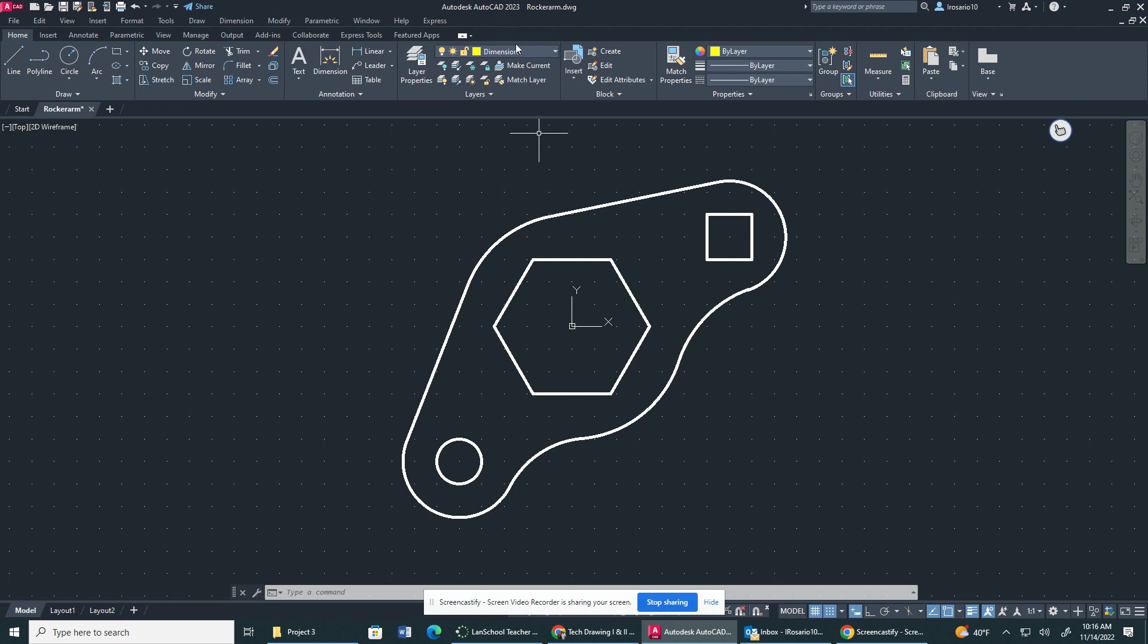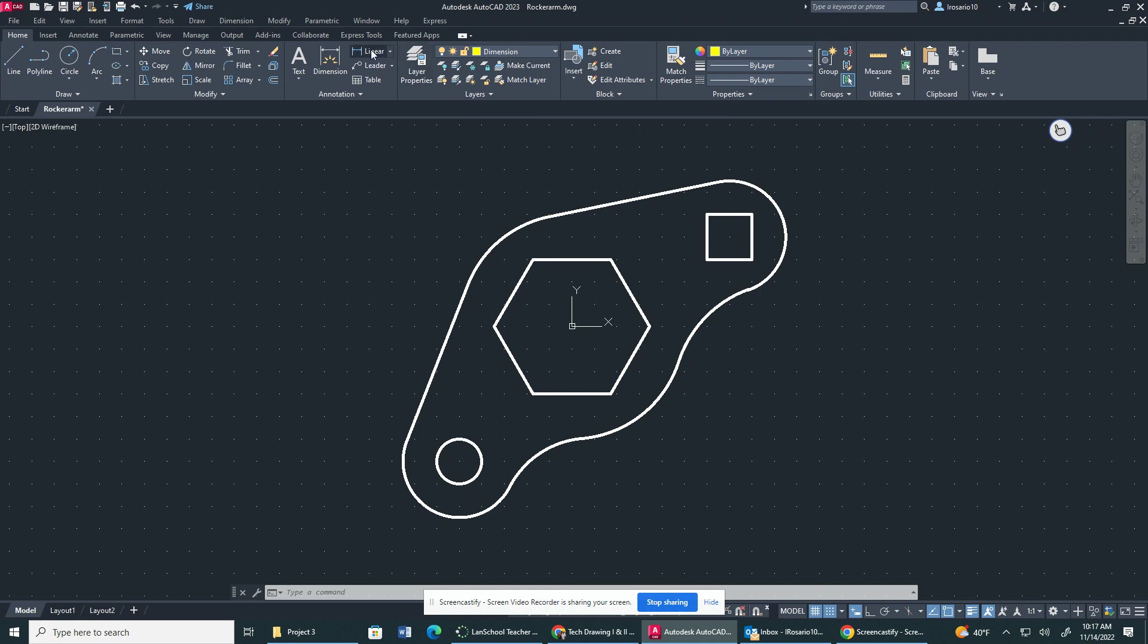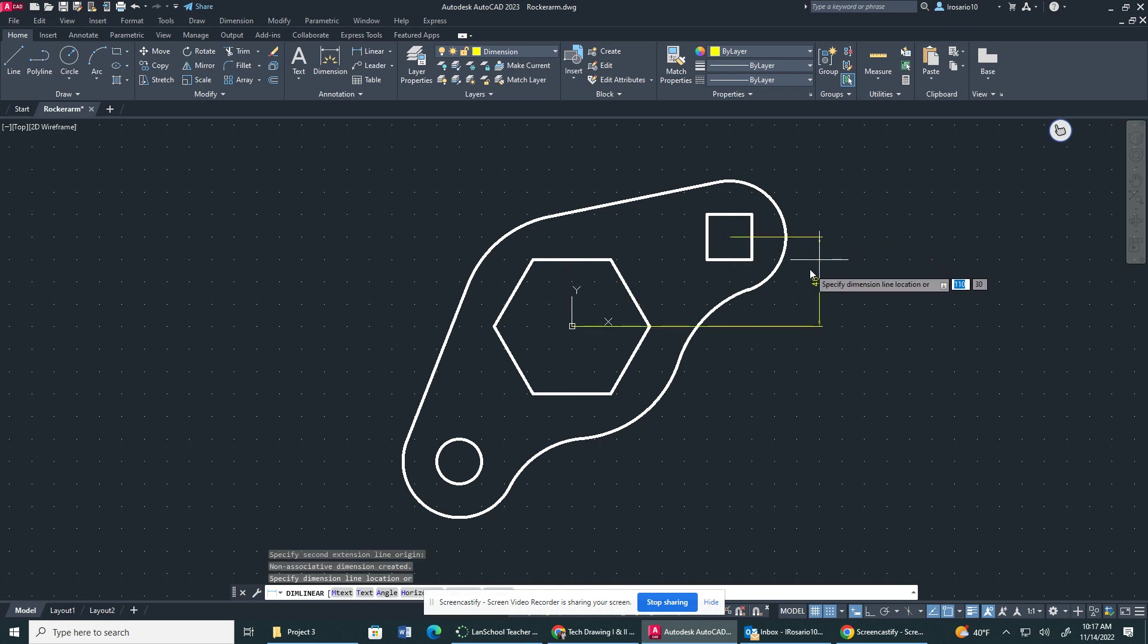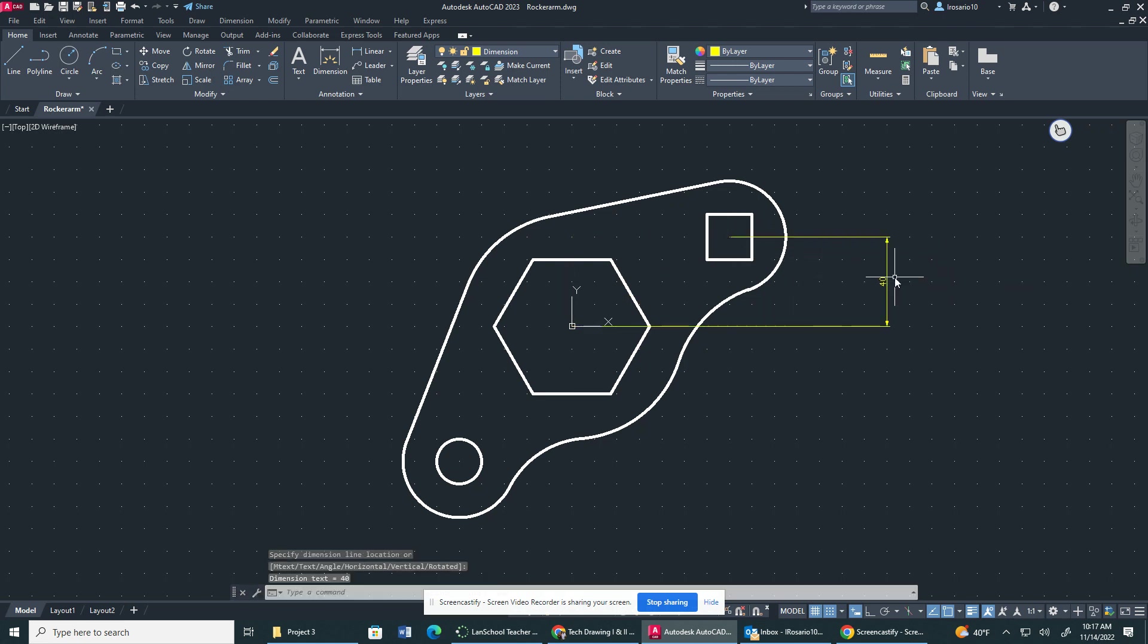So to begin, I'm going to go to Dimension. Make sure I'm in my Dimension Layer Property. I'm going to select Linear now. I'm going to go to the center point right here, the center point. I'm going to drag this out.